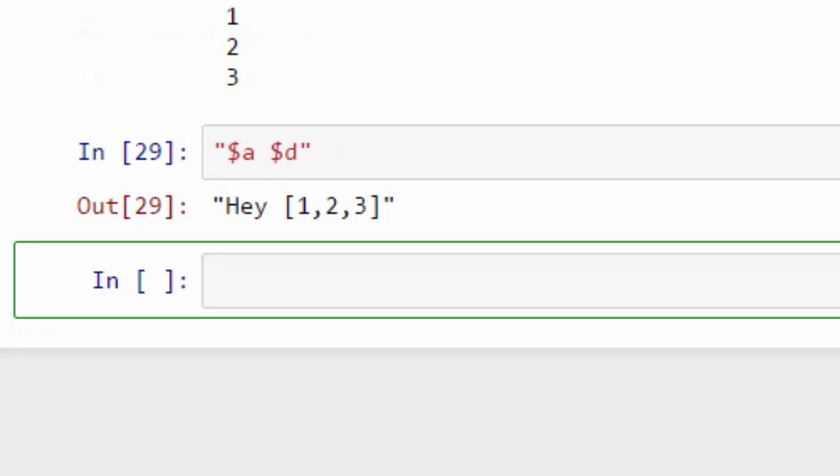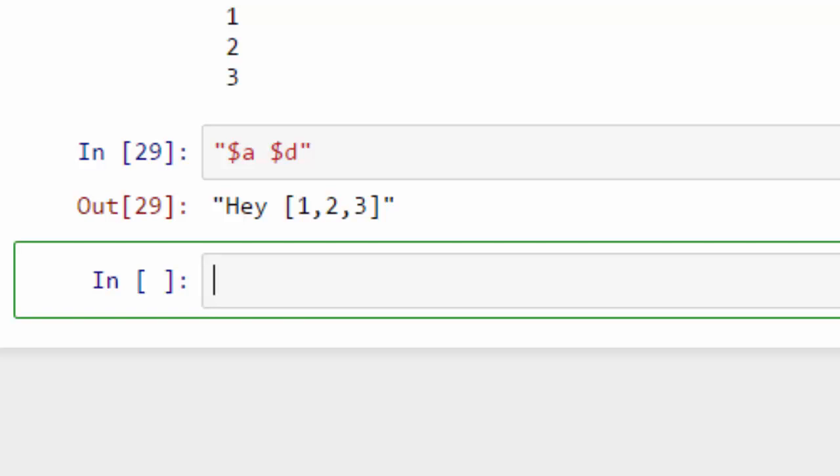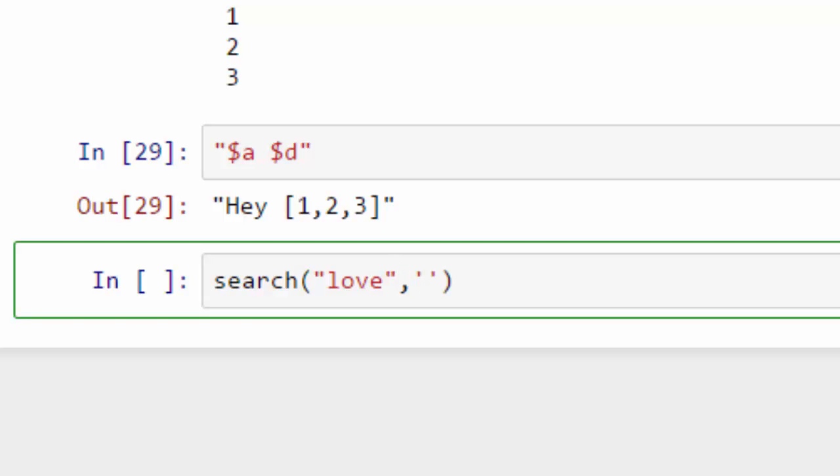The next operation we want to cover is search. If you have a long string and you want to search for a particular character or a substring, you can use the search function. I can say search love, I want to find character O for example.